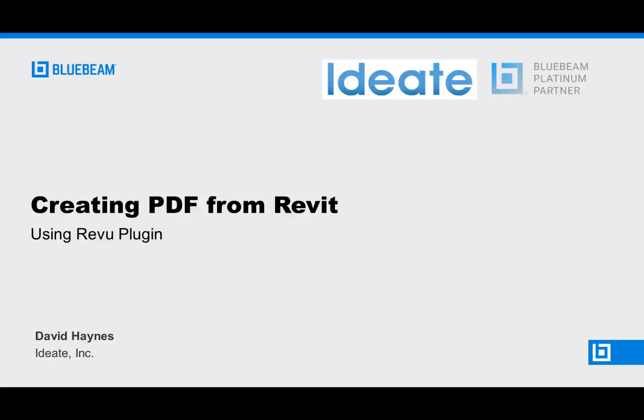Hello, this is David Haynes with Ideate Bluebeam to talk about the two ways to print from Revit to a PDF through Bluebeam Review.